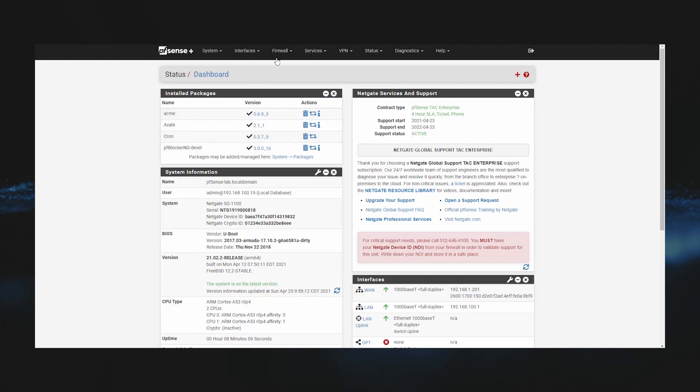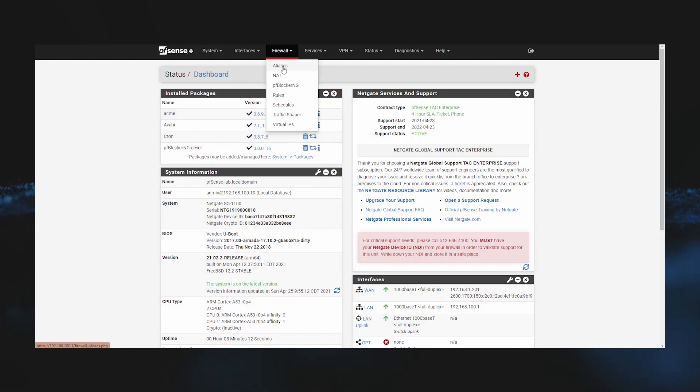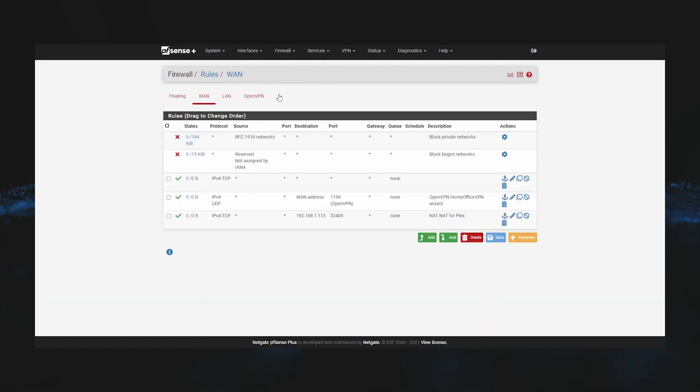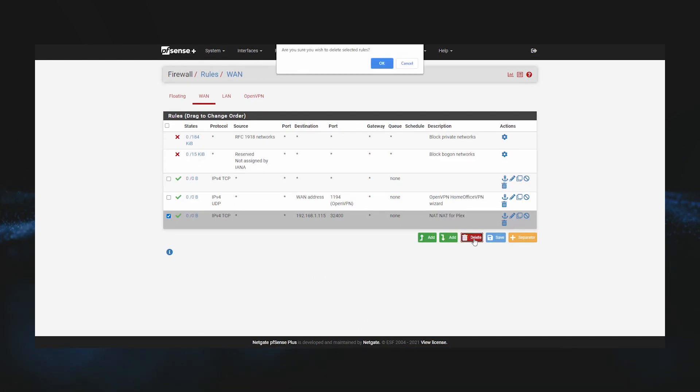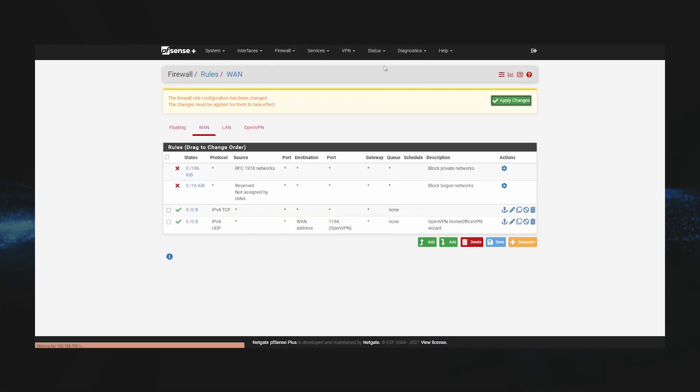Let's go ahead and go to Firewall and then Rules. Let's say that the rule we have set up for Plex is a rule that gets deleted and somehow causes us to be locked out of the GUI. We'll go ahead and delete, click OK, and then apply changes.